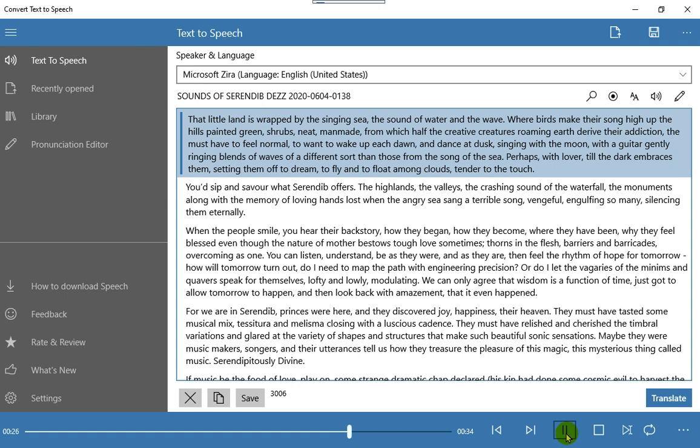Perhaps, with lover, till the dark embraces them, setting them off to dream, to fly, and to float among clouds, tender to the touch.